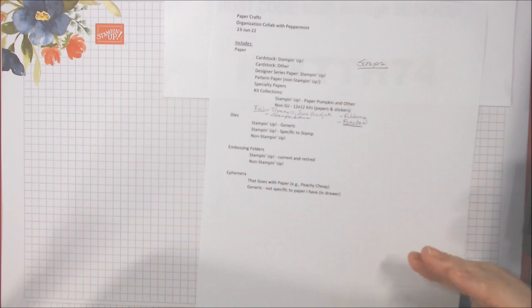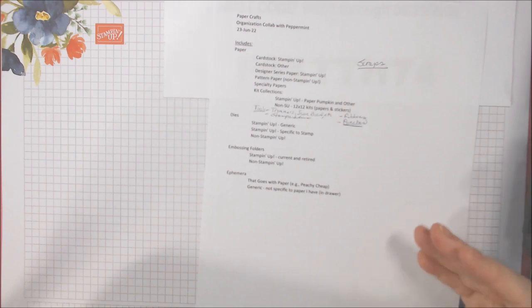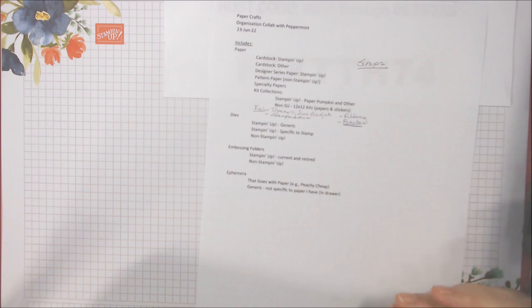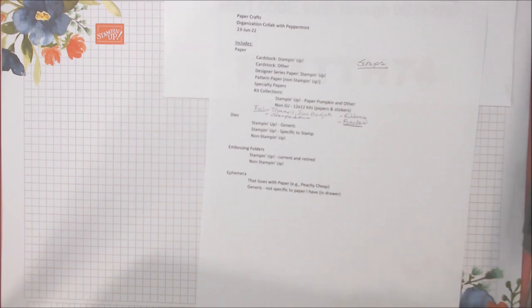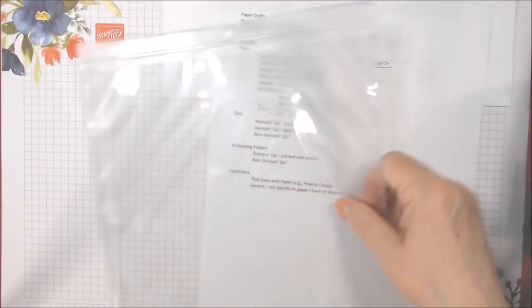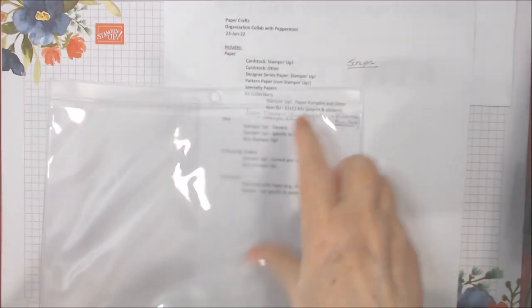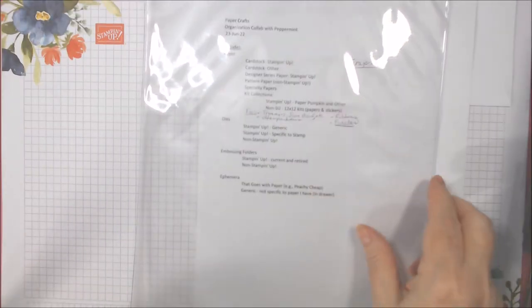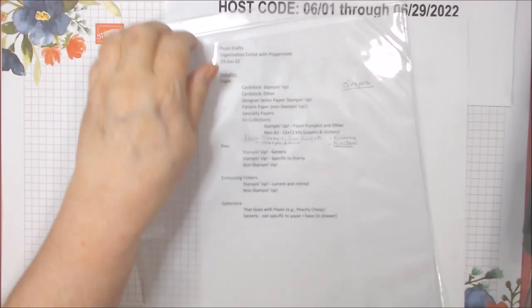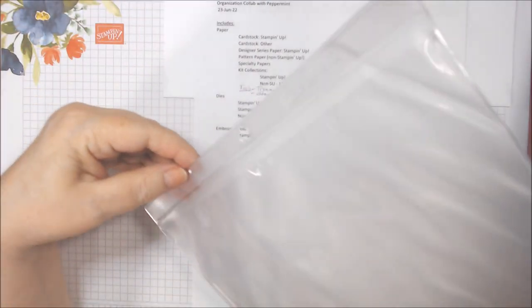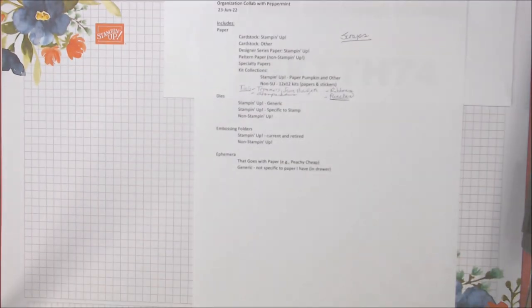The cube next to that has all my non-Stampin' Up specialty papers that I might have gotten online at stores like Simon Says Stamp, Scrapbook.com. And there's also some specialty on the top in a magazine holder, along with some retired that fit in these job ticket holders. This is a blank job ticket holder, and this one is an Avery. This is my last open one.